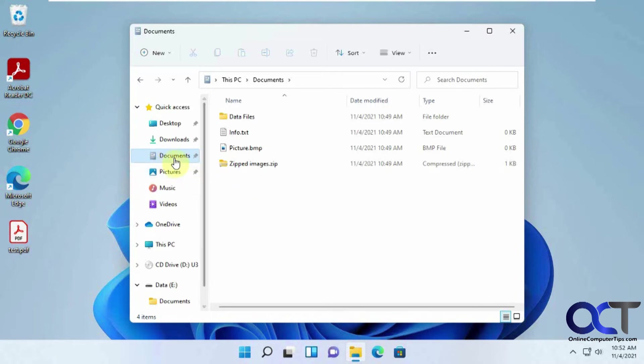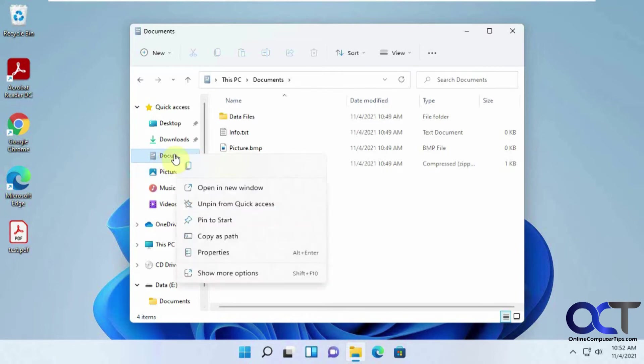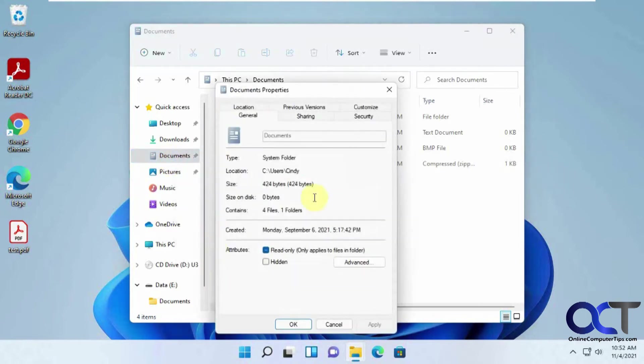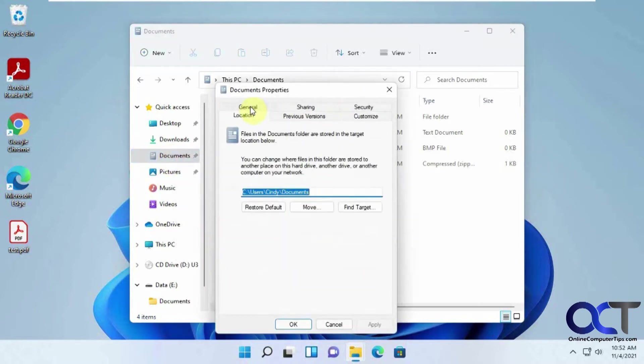So the way to do that is to right-click on the Documents folder, go to Properties, and you want to go to the Location tab, and you can see here's the location we were just at.